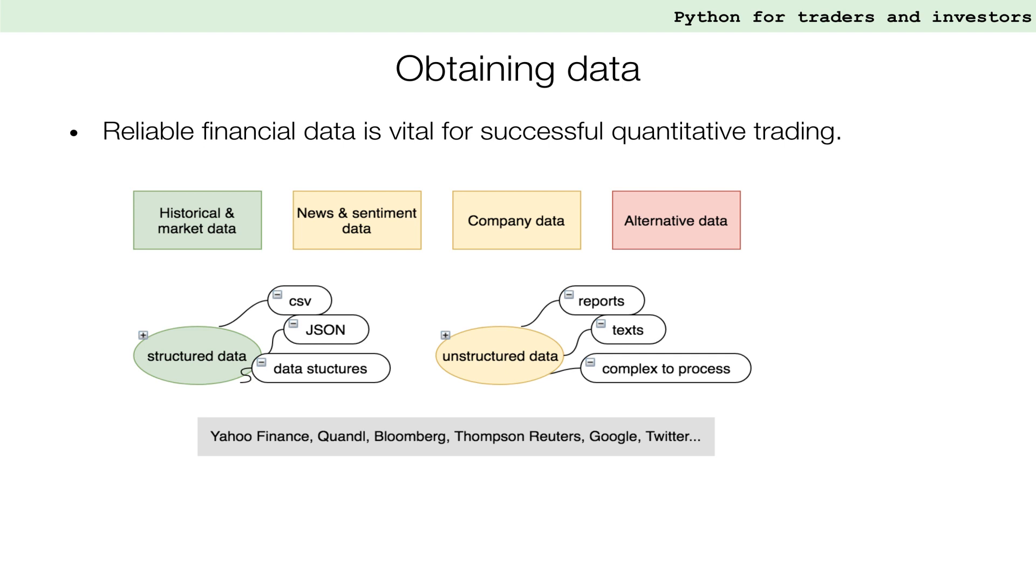On the other hand, unstructured data, as the name suggests, usually lack a standard format, but they might still hold valuable information. Typical examples are news articles, images, and spoken words. They are harder to process and organize than structured data.